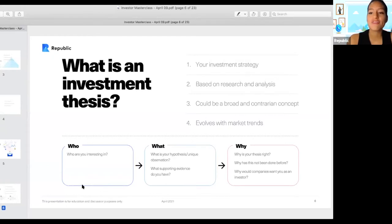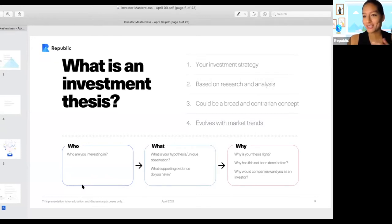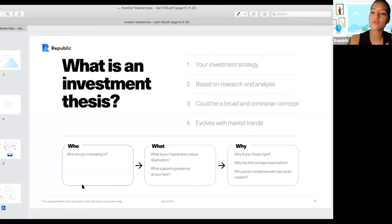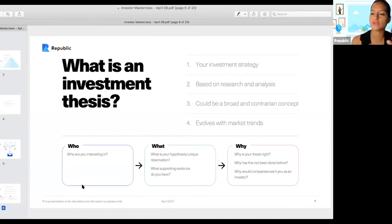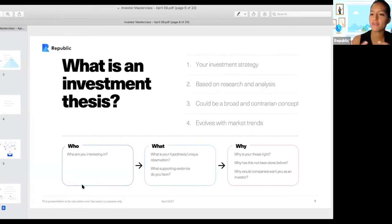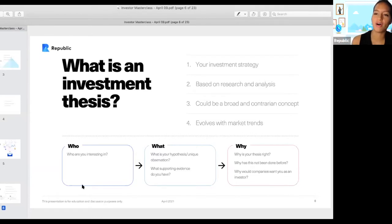Your investment thesis should grow with you as you learn more about your chosen topics. Markets evolve — the pandemic was something no one saw coming. You really have to be adaptable. New trends emerge that may either contradict or support your investment thesis, so a pivotal element is that you react with new information and evolve and adjust accordingly.